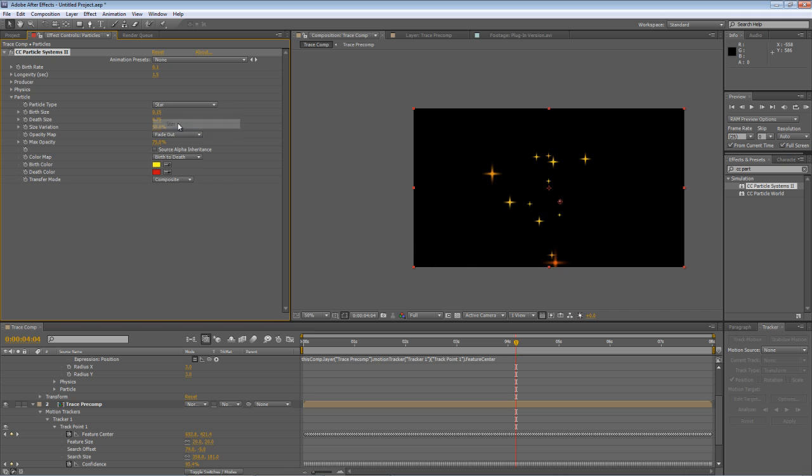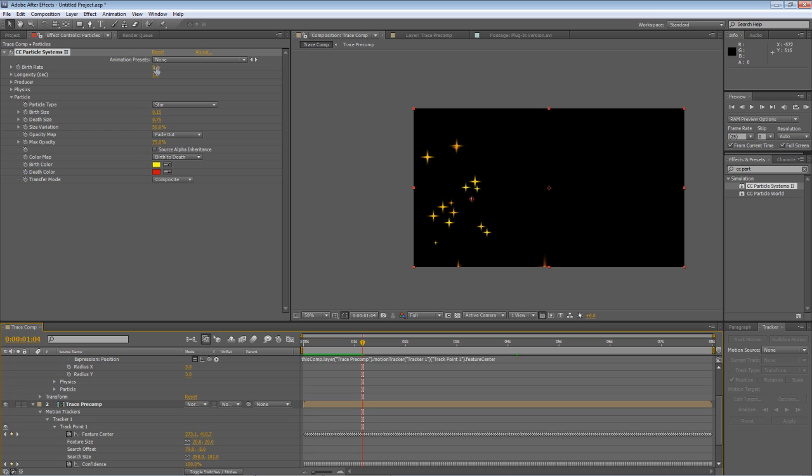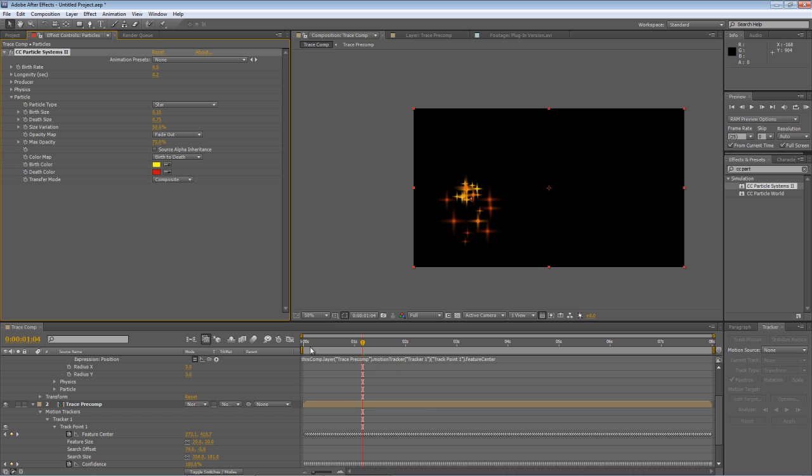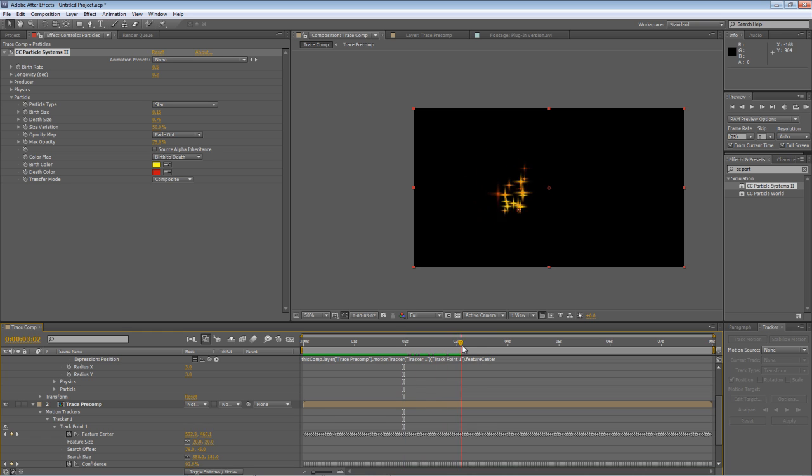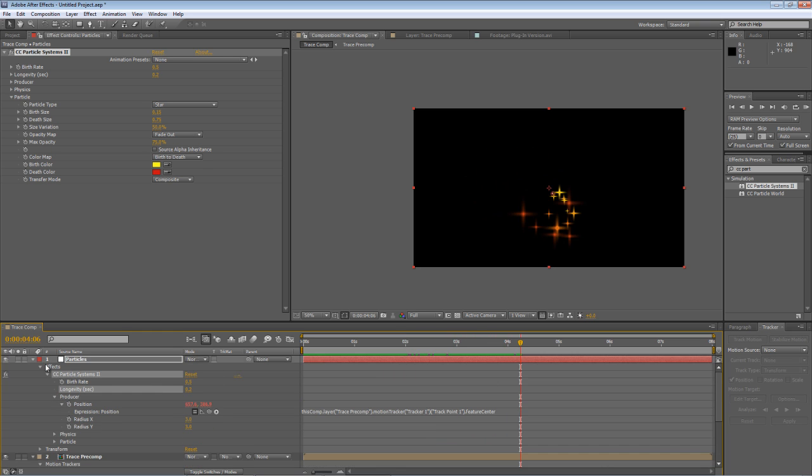And we'll say the stars for the particles we now have a particle effect automatically tied to the outline of the text.